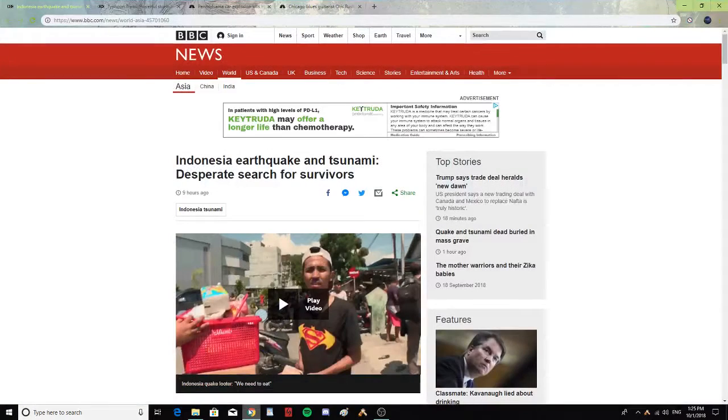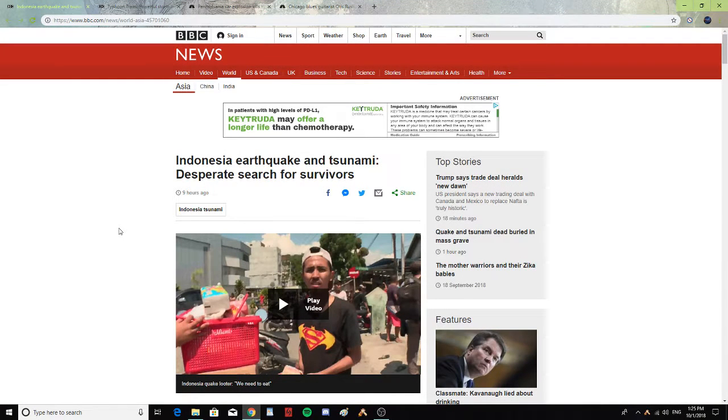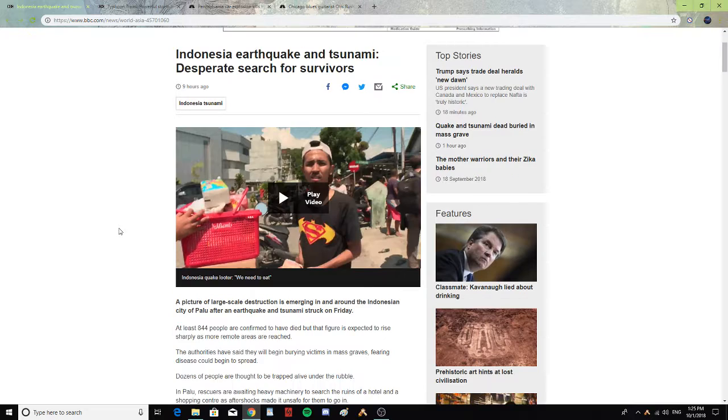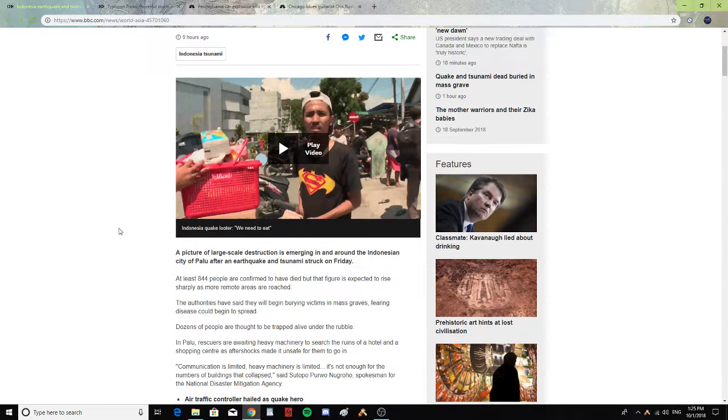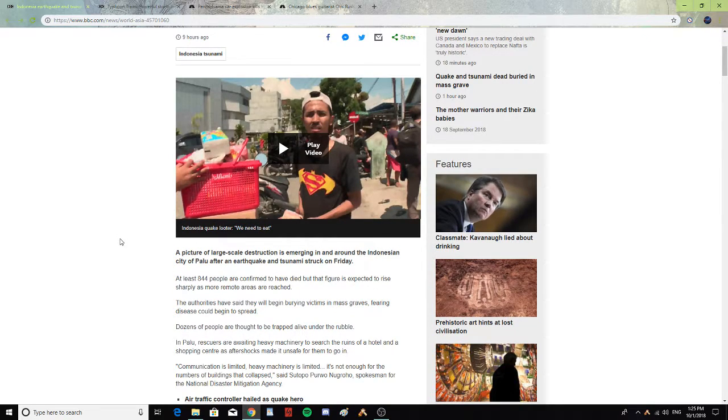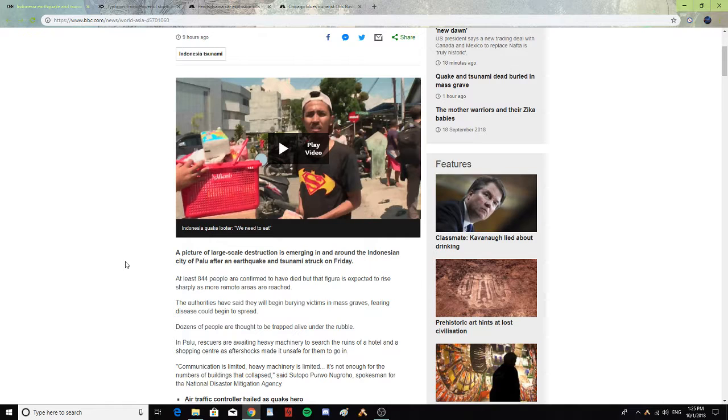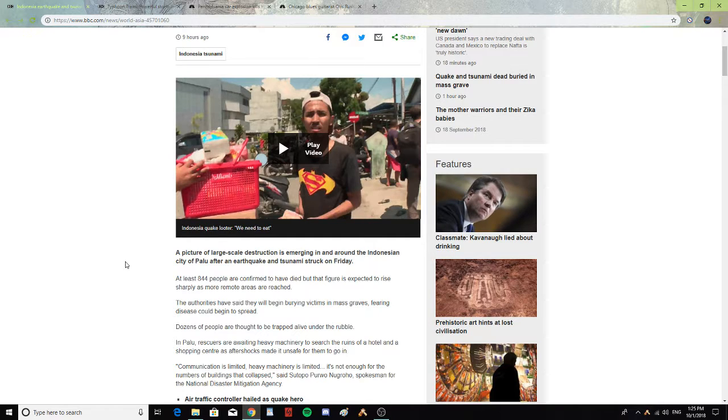Alright. Indonesia earthquake and tsunami, desperate search for survivors. A picture of large-scale destruction is emerging in and around the Indonesian city of Palu after an earthquake and tsunami struck on Friday.